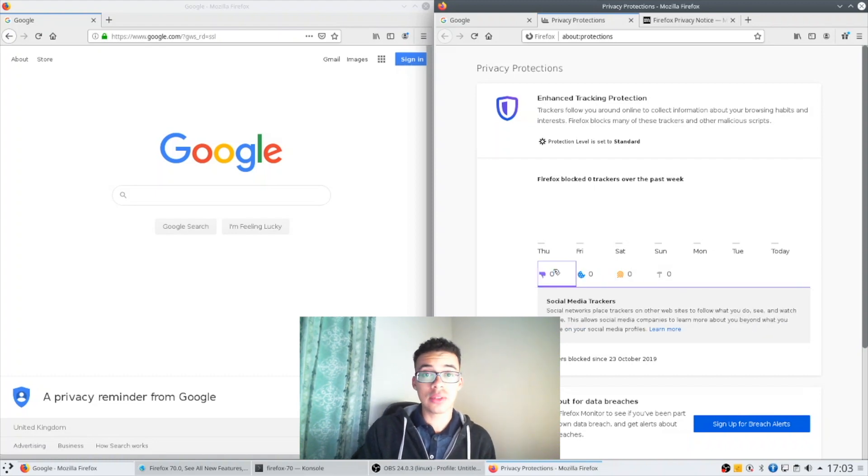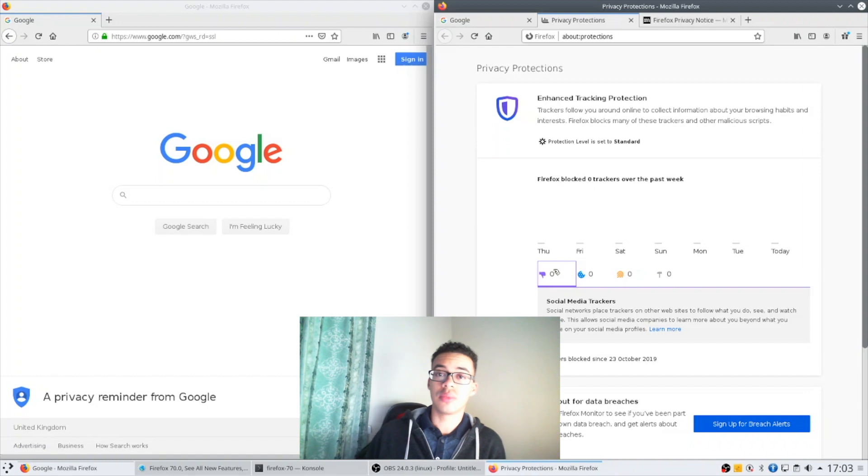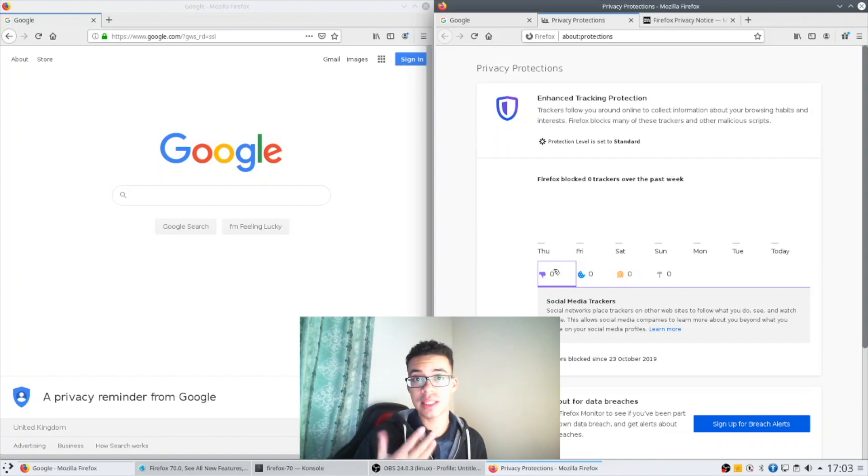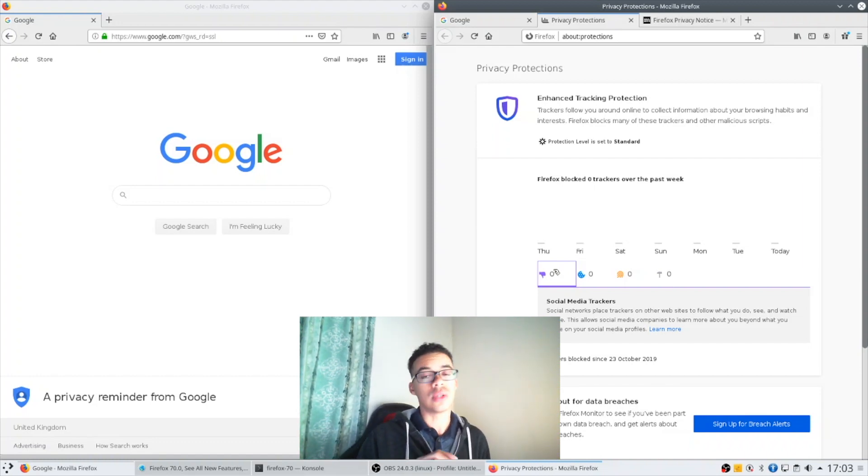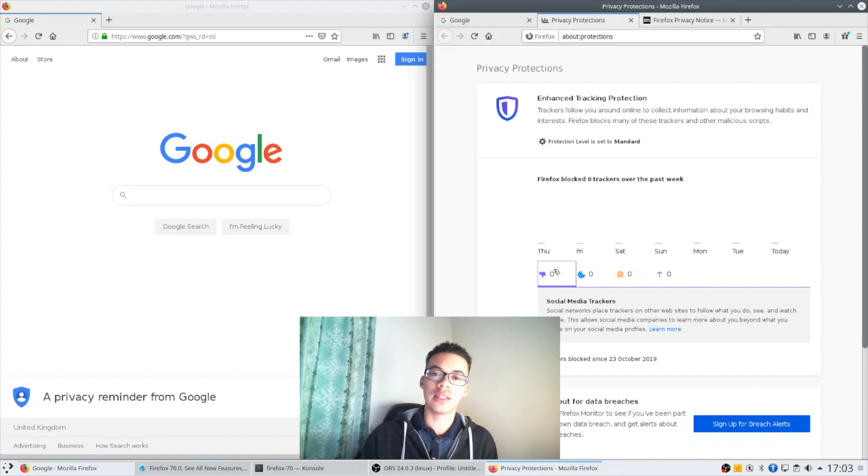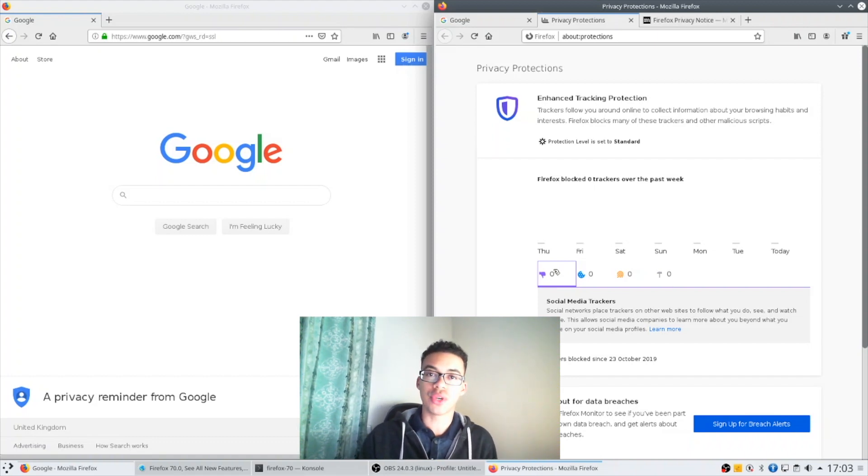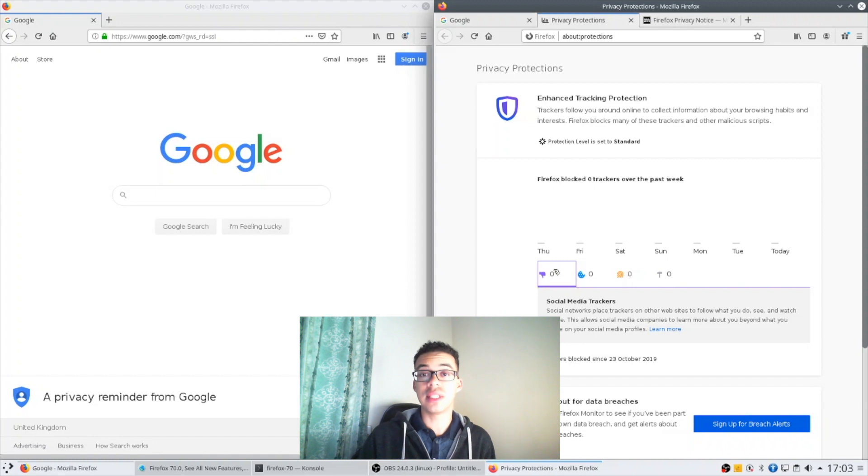I think this draws a lot from some of the other popular ad blocking extensions such as uBlock Origin or AdBlock Plus that show you a breakdown of your safety.